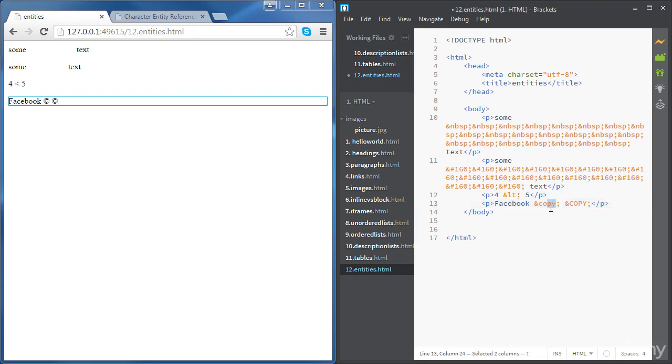So actually, you can use either small letters or capital letters if you want to. And the same thing for all the other HTML entities. These won't change anything.